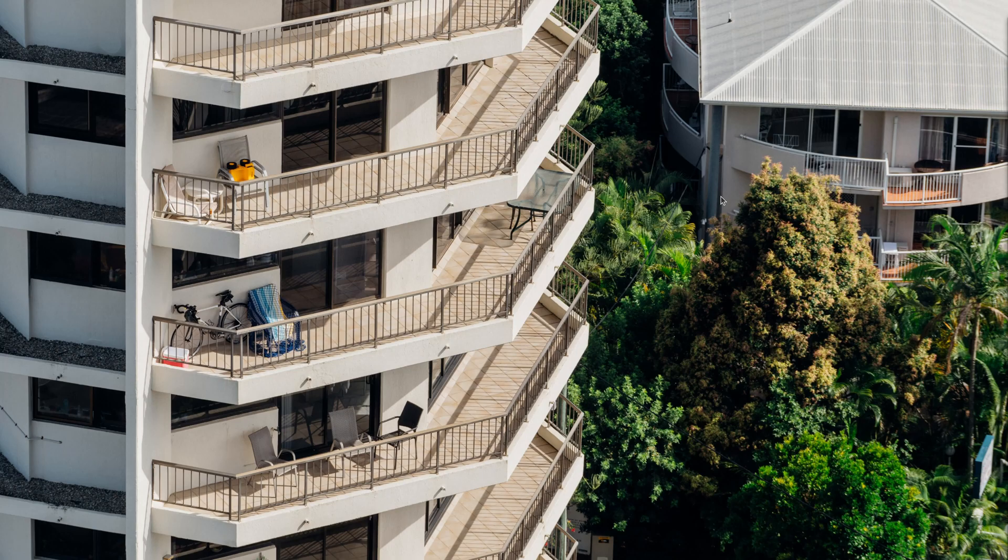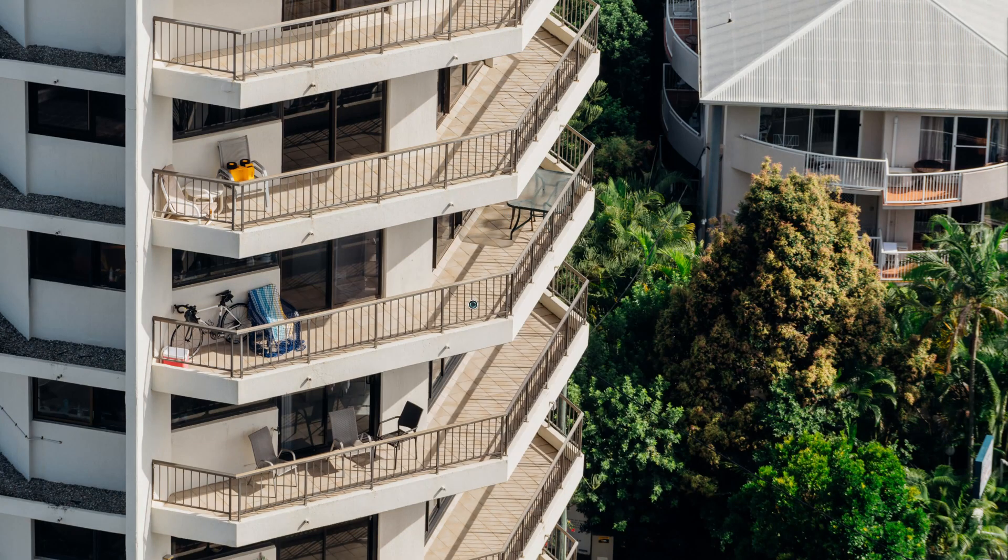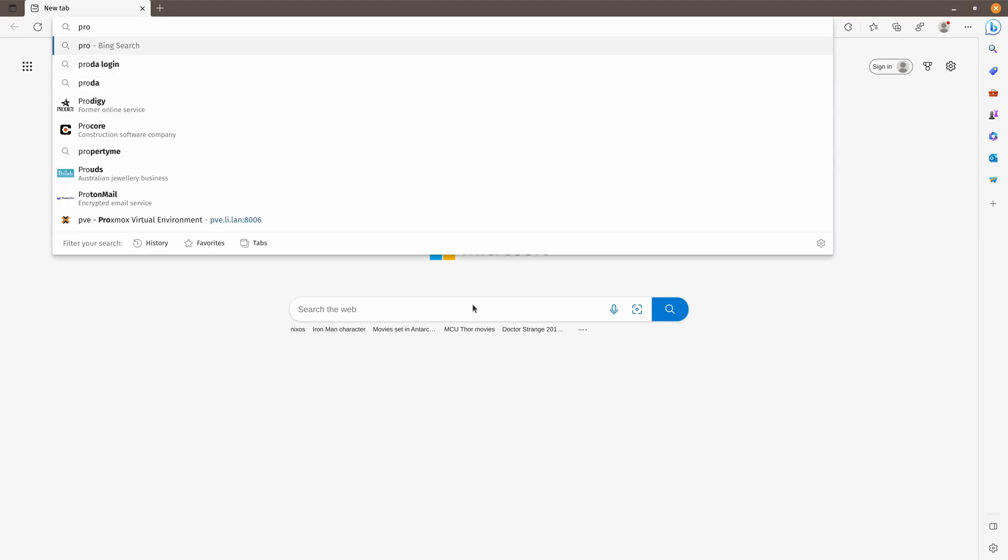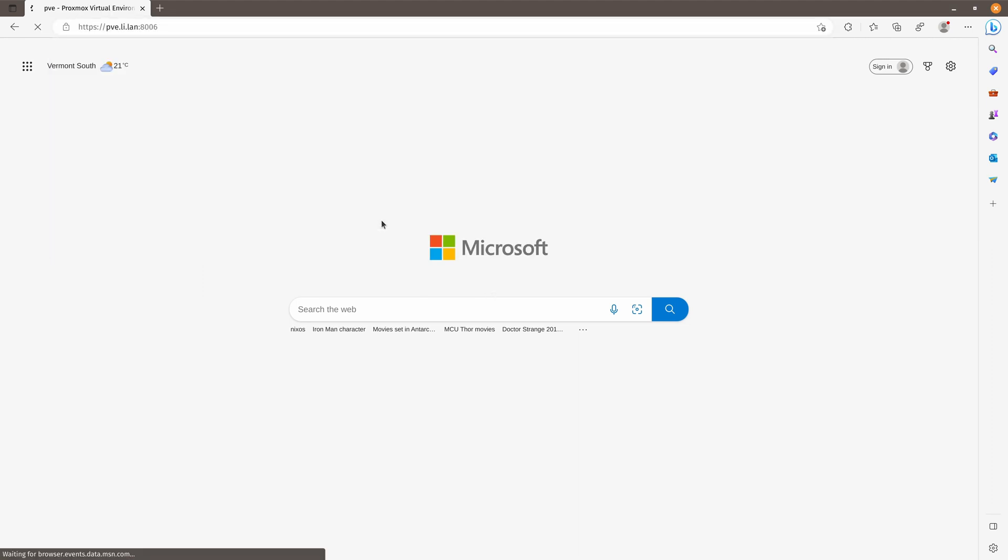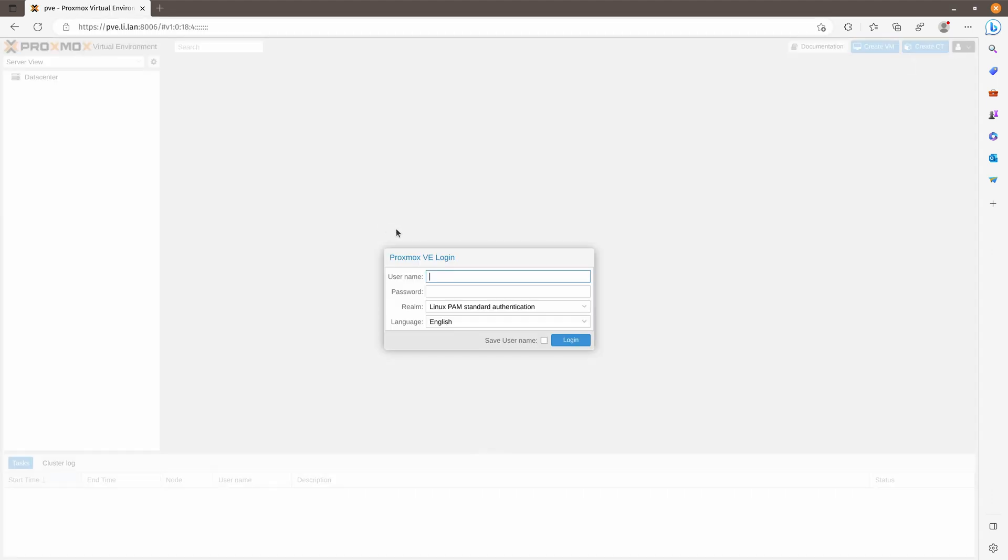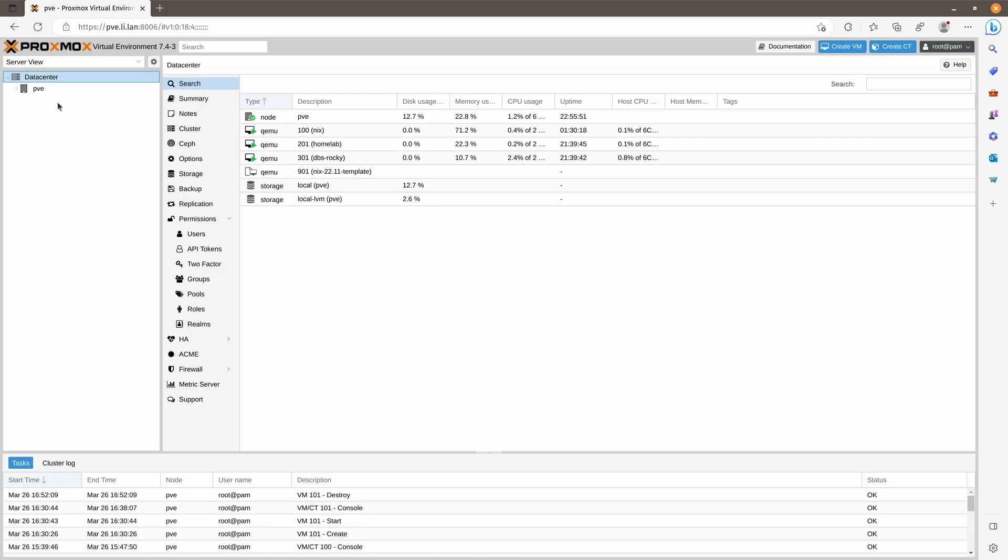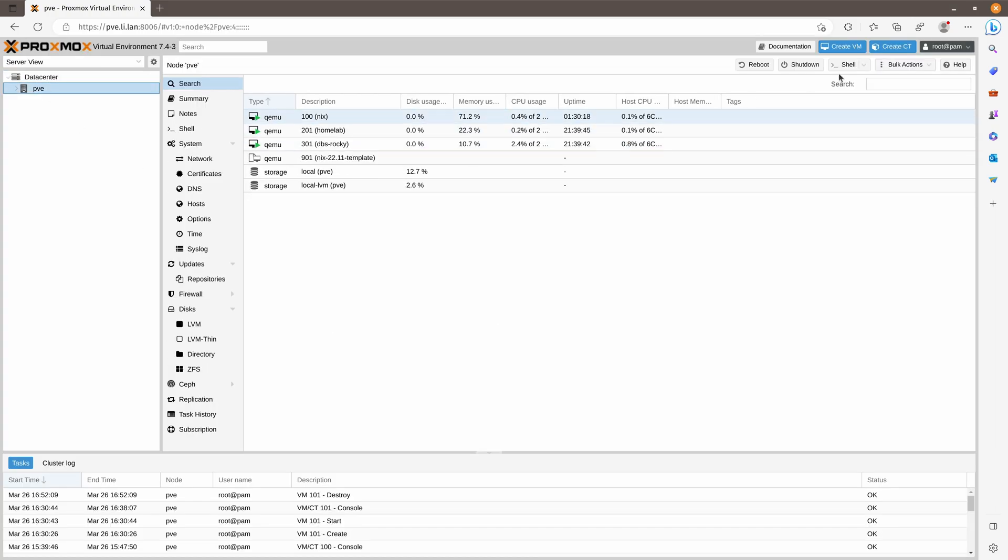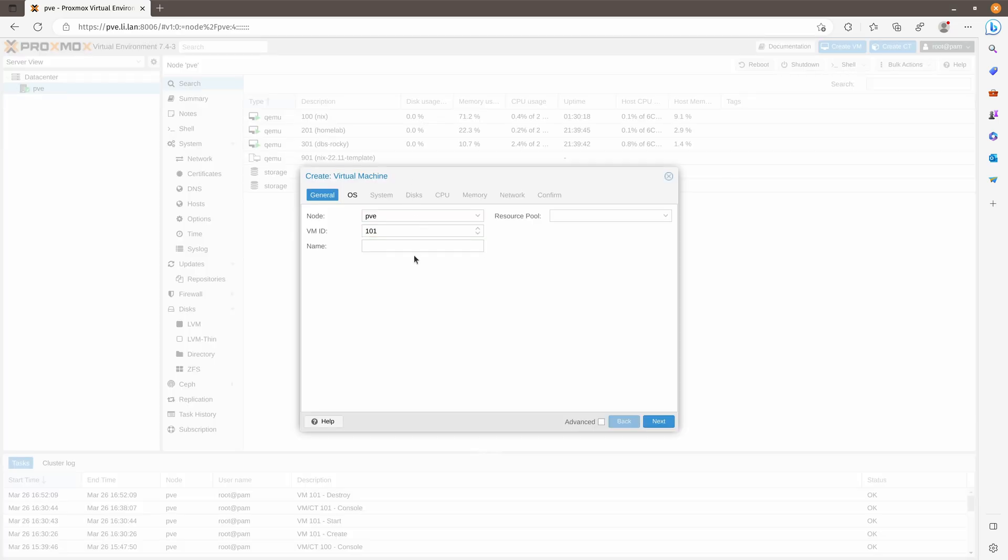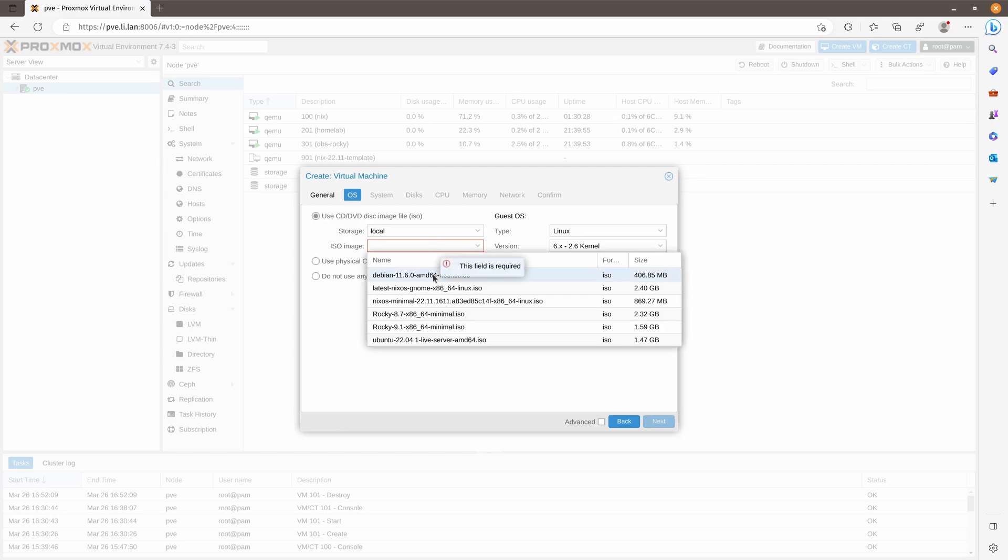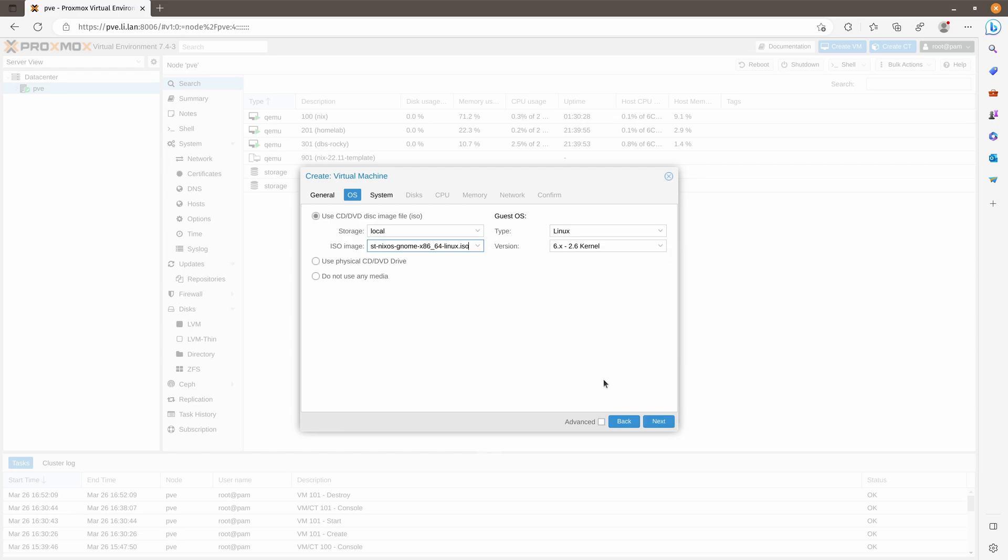First of all, let me open my browser. Go to my Proxmox. I will create a new VM for our demo. Let's call it a demo. Use the NixOS image.